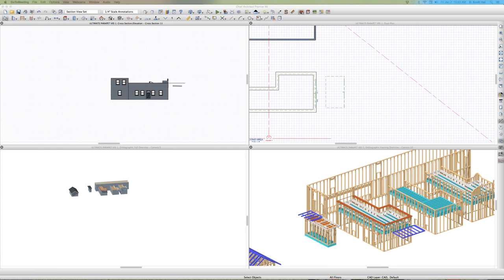Hey, welcome to the Ultimate Parapet Videos Part 2. Timer started. I've done these videos a few times, but I think it's always good to go back and review and redo it again to see if things have changed.